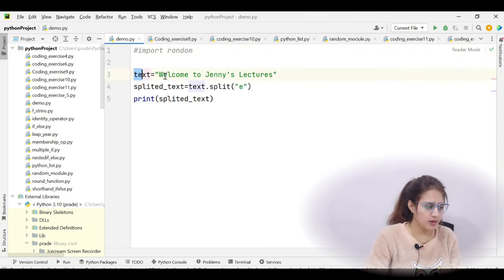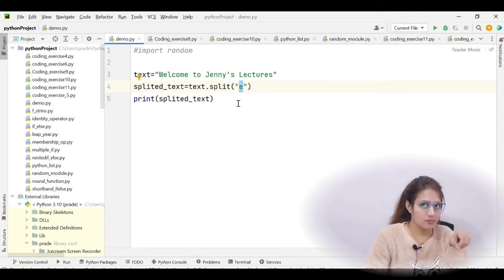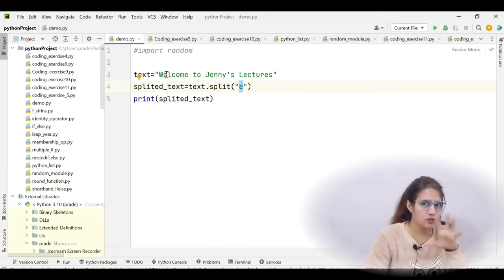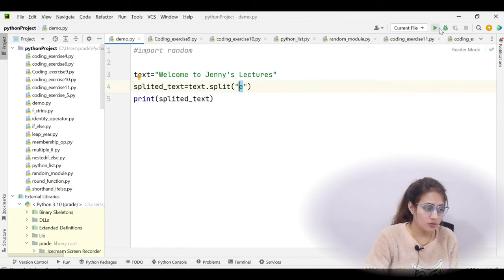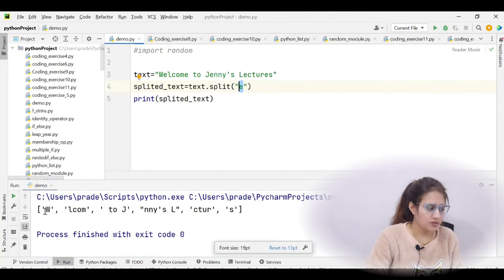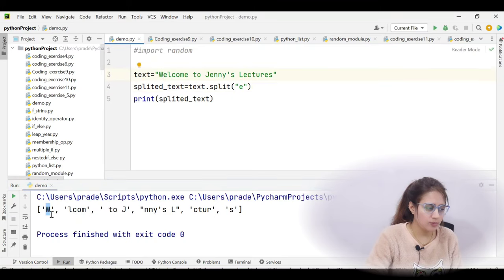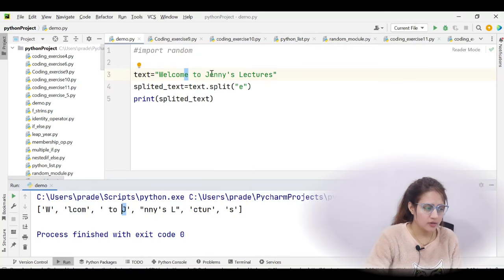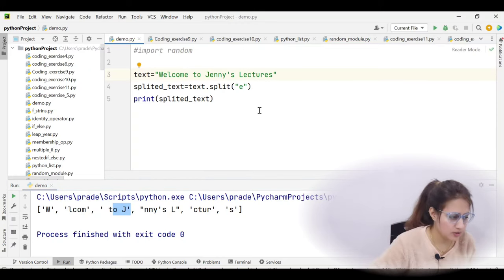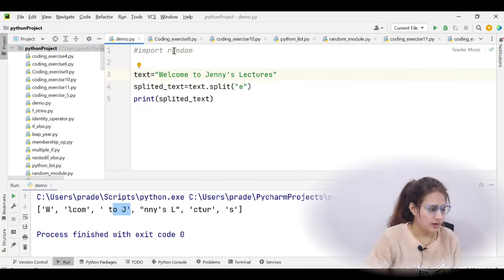For example, if text is 'welcome to jenny's lectures' and you use text.split('e'), it will split on every occurrence of the letter 'e'. So 'w' becomes one item, then 'lcom', then 'to j' — because the next 'e' is in 'jenny's' — and so on. I hope this makes it clear how the split function works — you specify any character or operator as the delimiter.